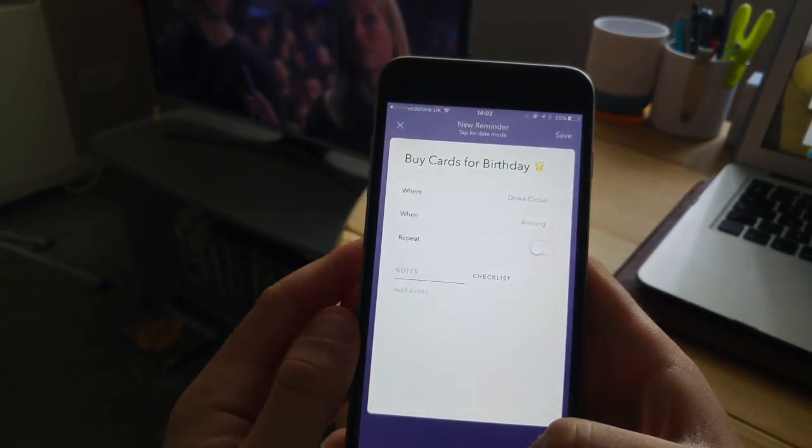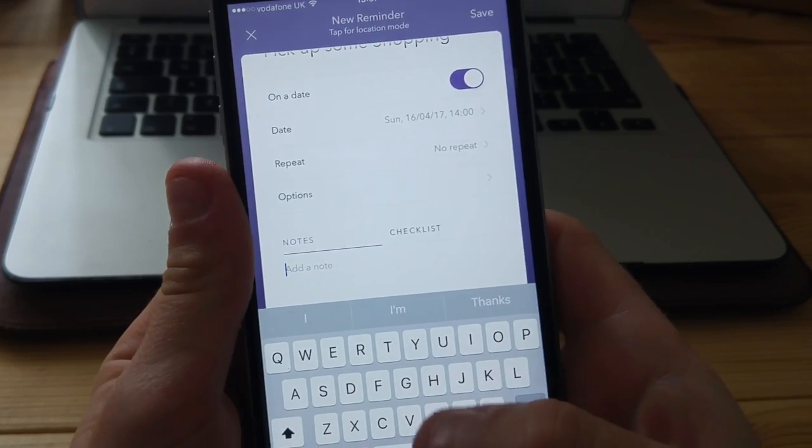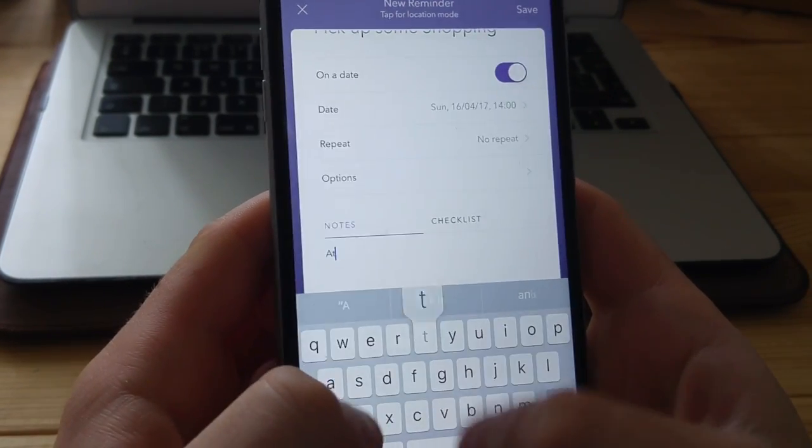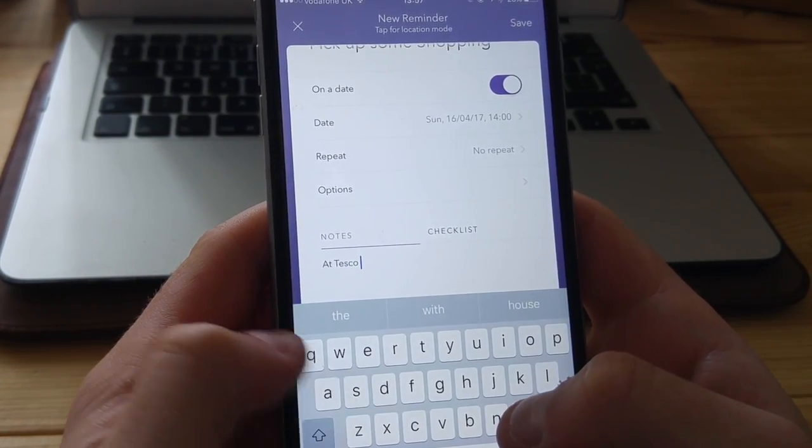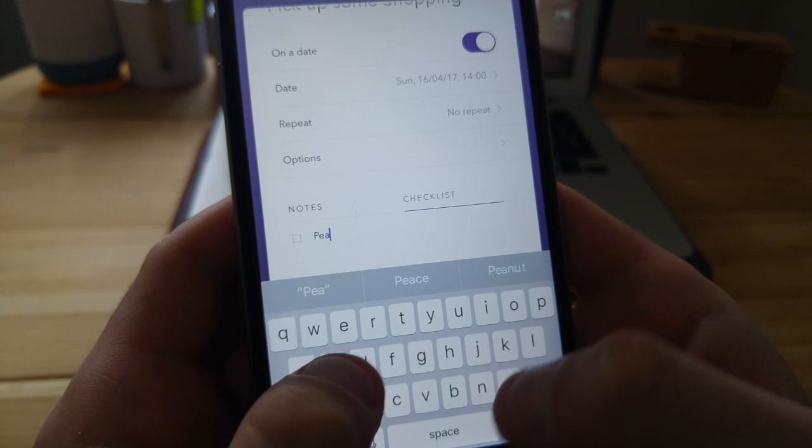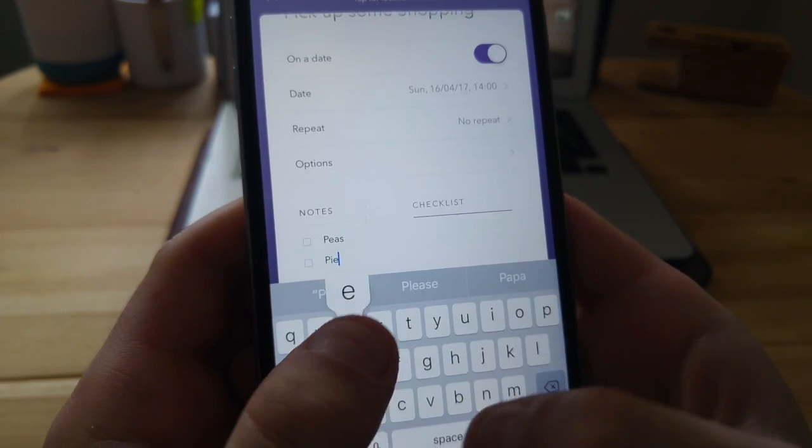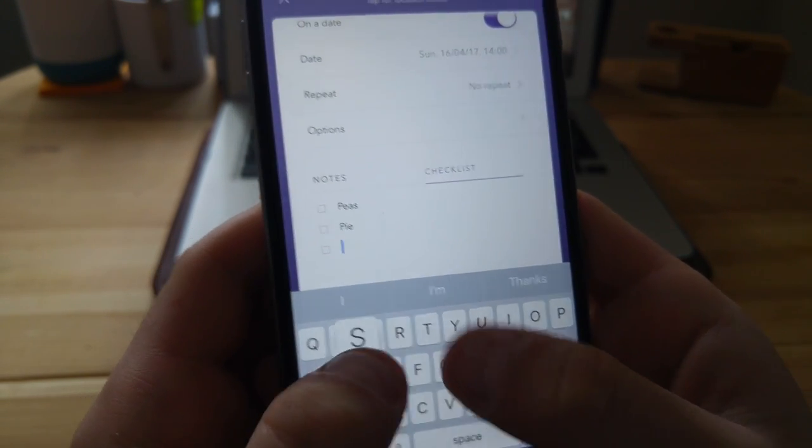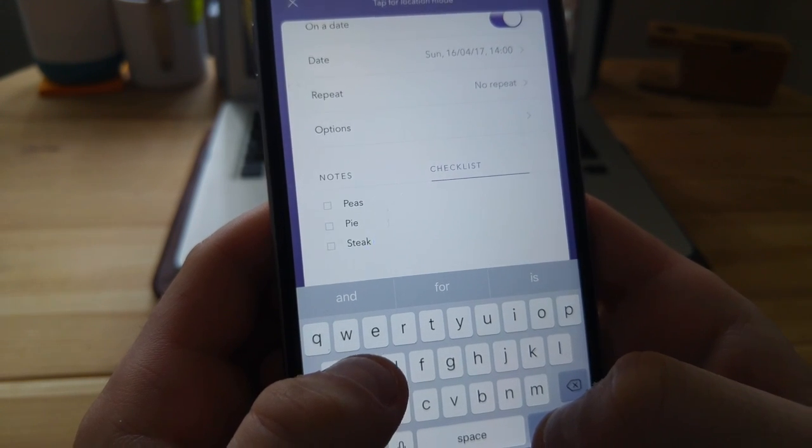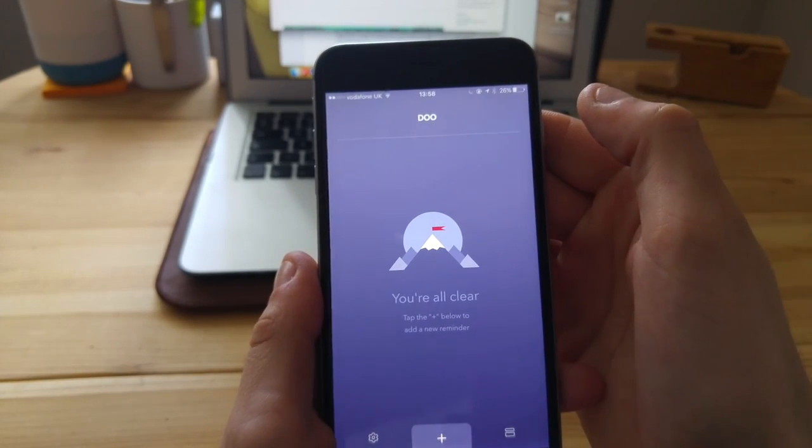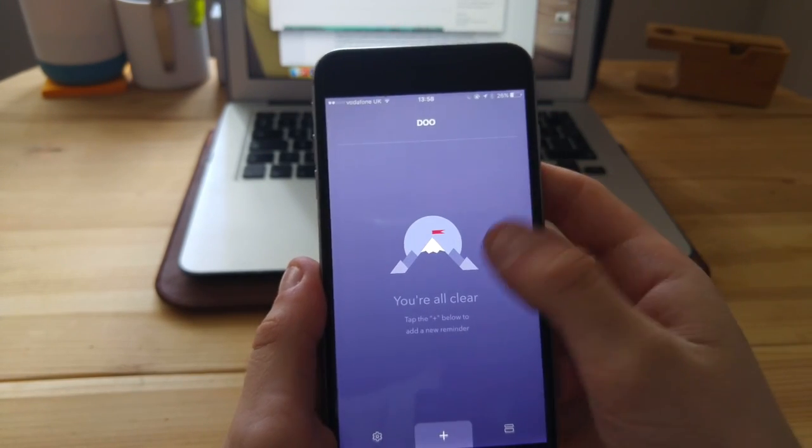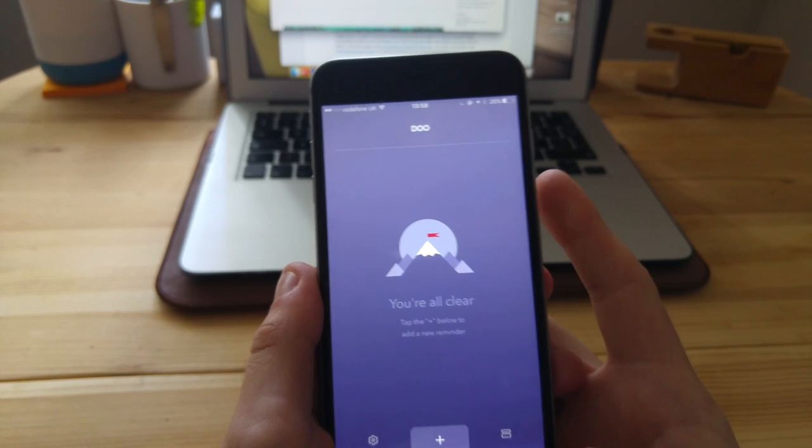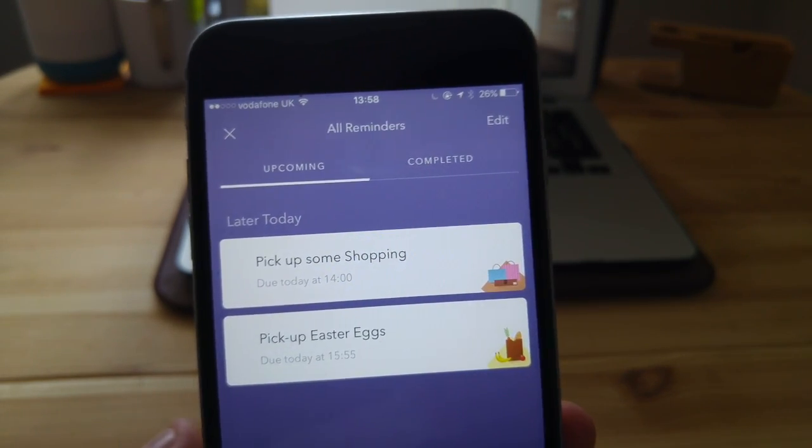The other thing you can do now is checklists inside of Do. So whenever you're setting a reminder, you can actually set items inside of the reminder, which is pretty cool. You can either add notes, which is just regular text, or you can add checklists, which are contextual so you can click into them and tick them off. That's great for groceries or trips or anything out of the way.